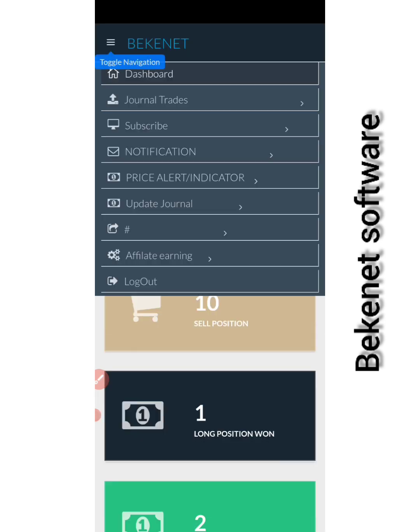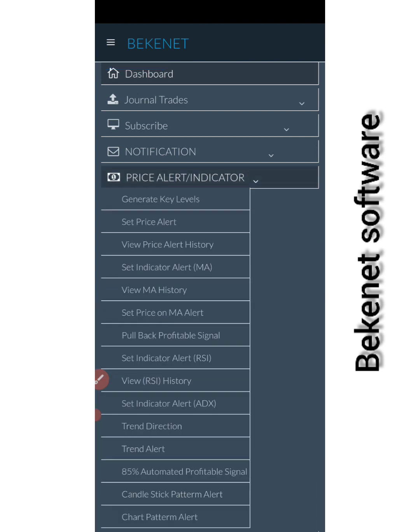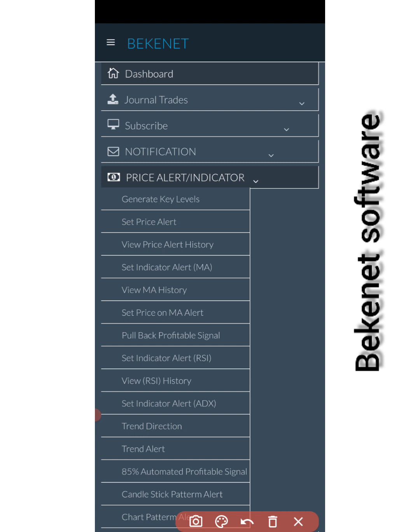So let's go back and let me show you how you can set your Relative Strength Index and set an alert. Just click here, you'll see this point here, you'll see this value here. You'll see this one: 'Set Indicator Alert', which is Relative Strength Index. So immediately I click it, it opens a different page for me.